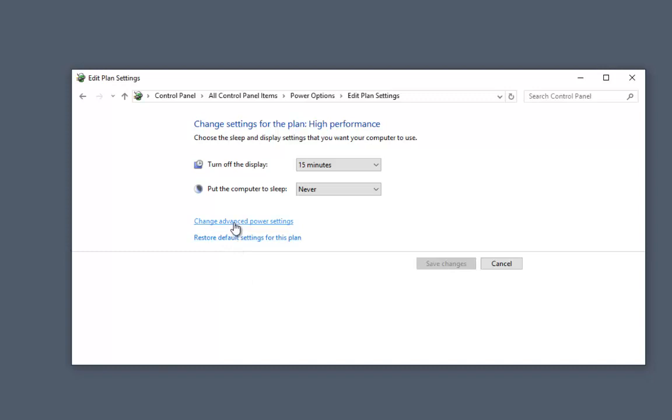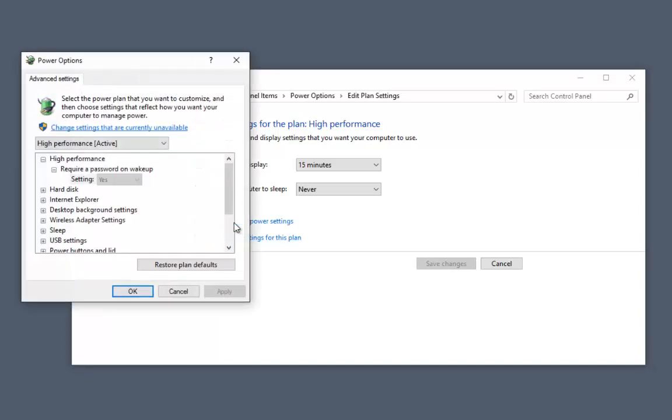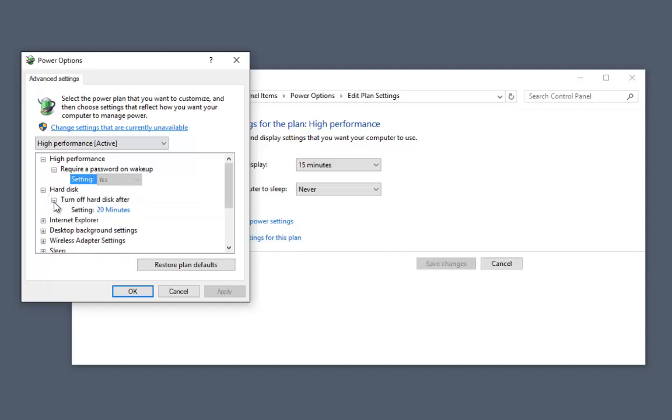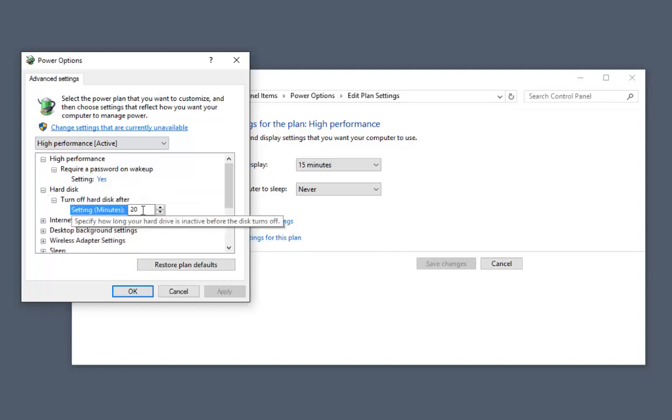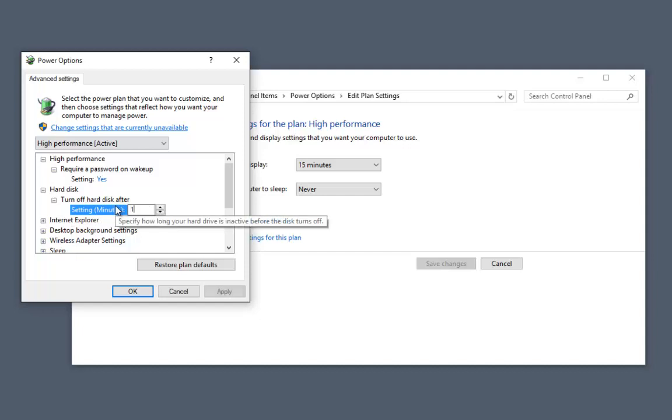We need to change the advanced configurations. Here for hard drive, we are going to say never turn off the hard drives.